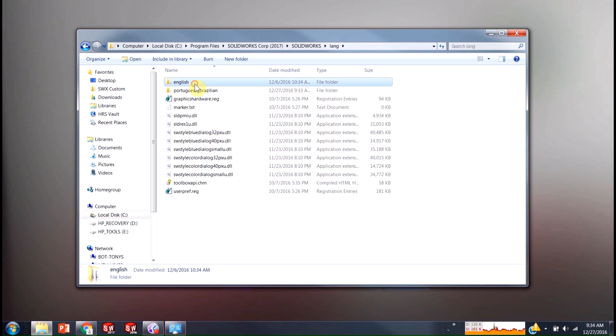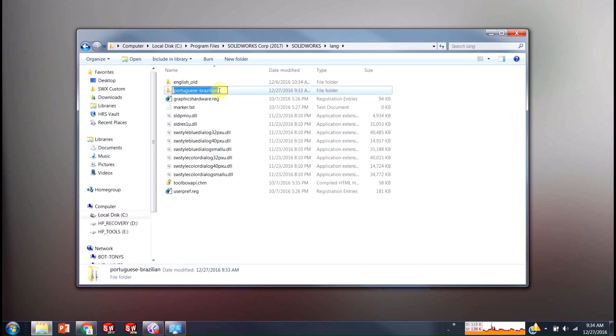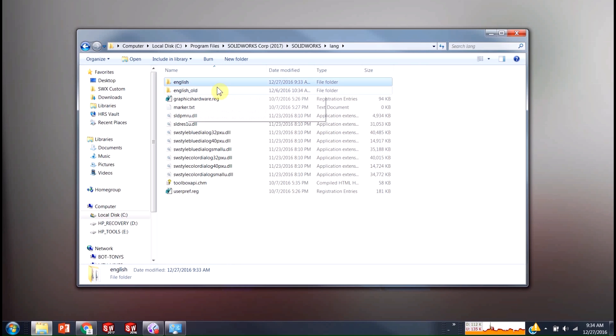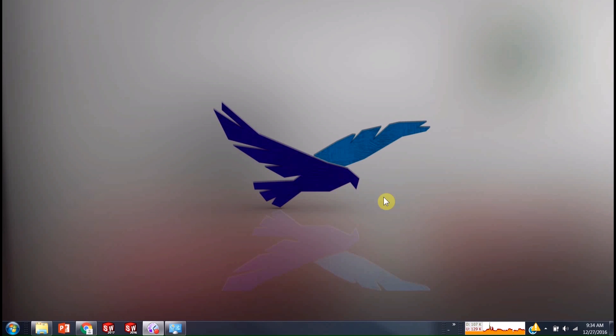So all I'm going to do is rename this English folder, like English old or whatever it is. I don't need to get rid of it. And then I'm going to change this one to say English. And that's all there is to it. That's going to trick SOLIDWORKS into using the Portuguese folder instead of the English folder.